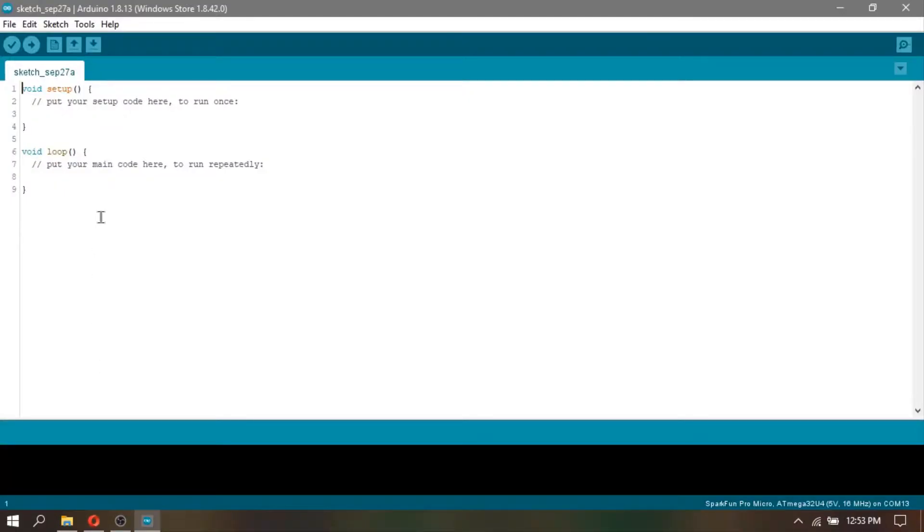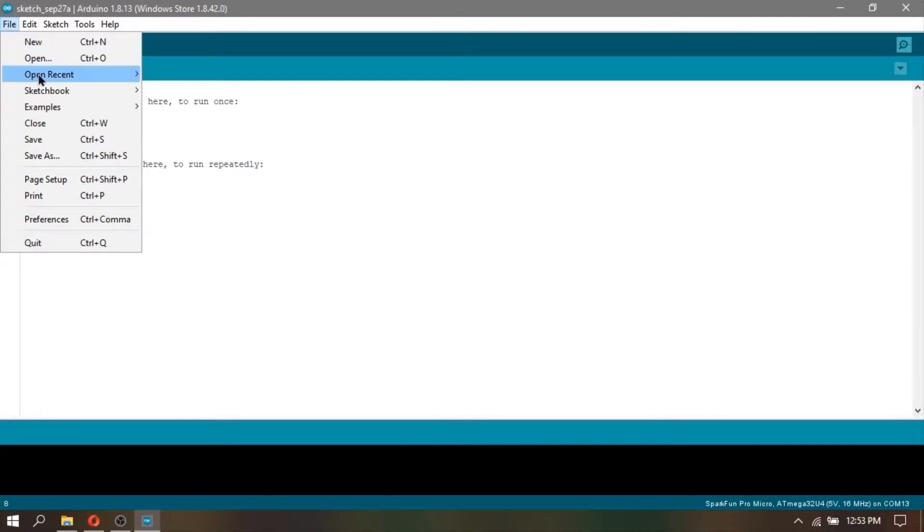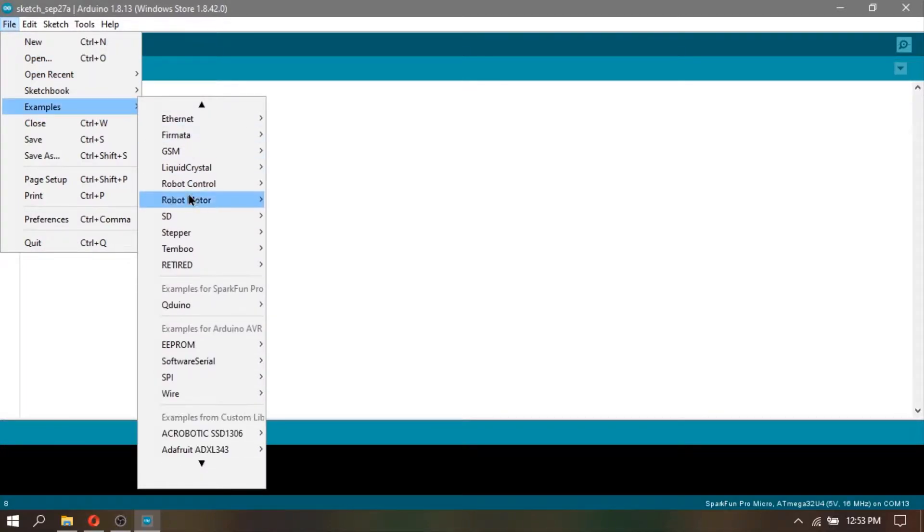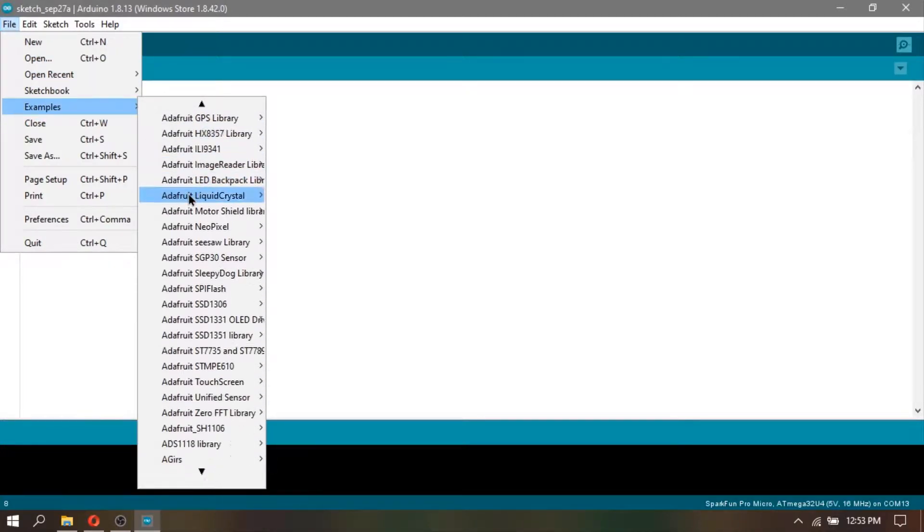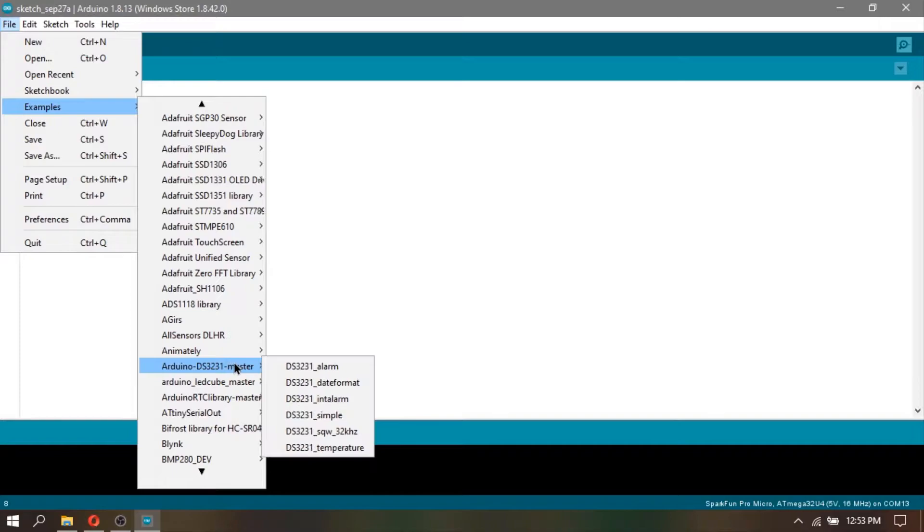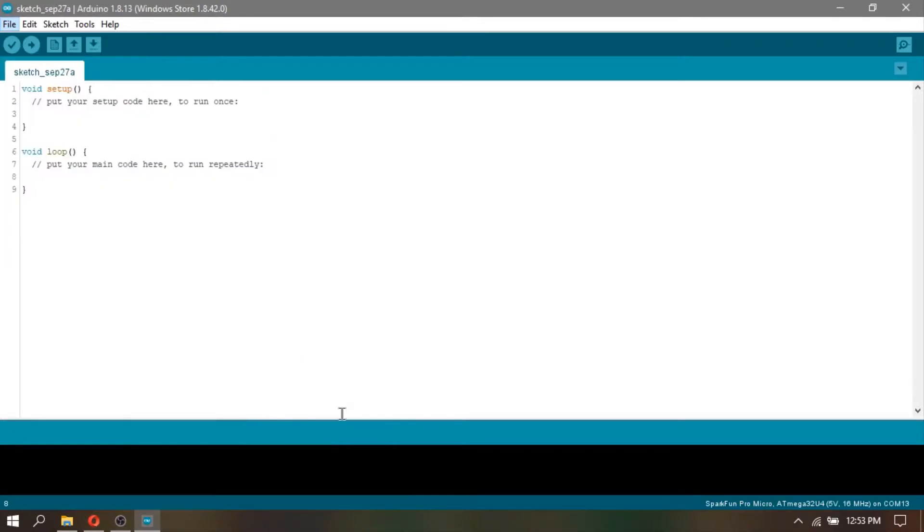After that, in your Arduino IDE, go to files and find the Jaroszewski library and find DS3231 simple.